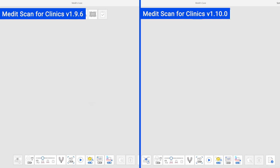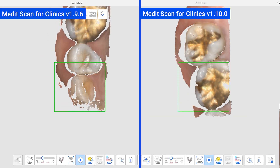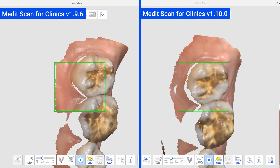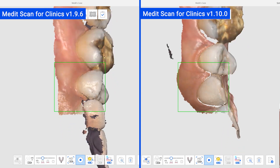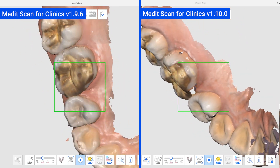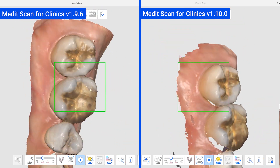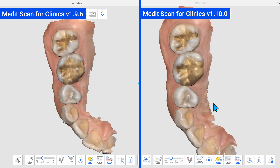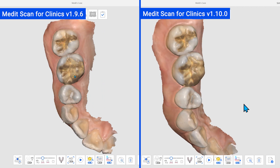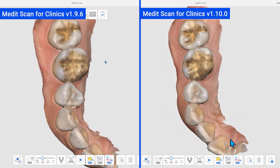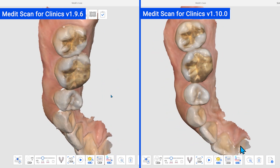Now, let's talk about major improvements to this version. First of all, we improved the 3D data display in MeditScan for Clinics to show data before and after processing more similarly.